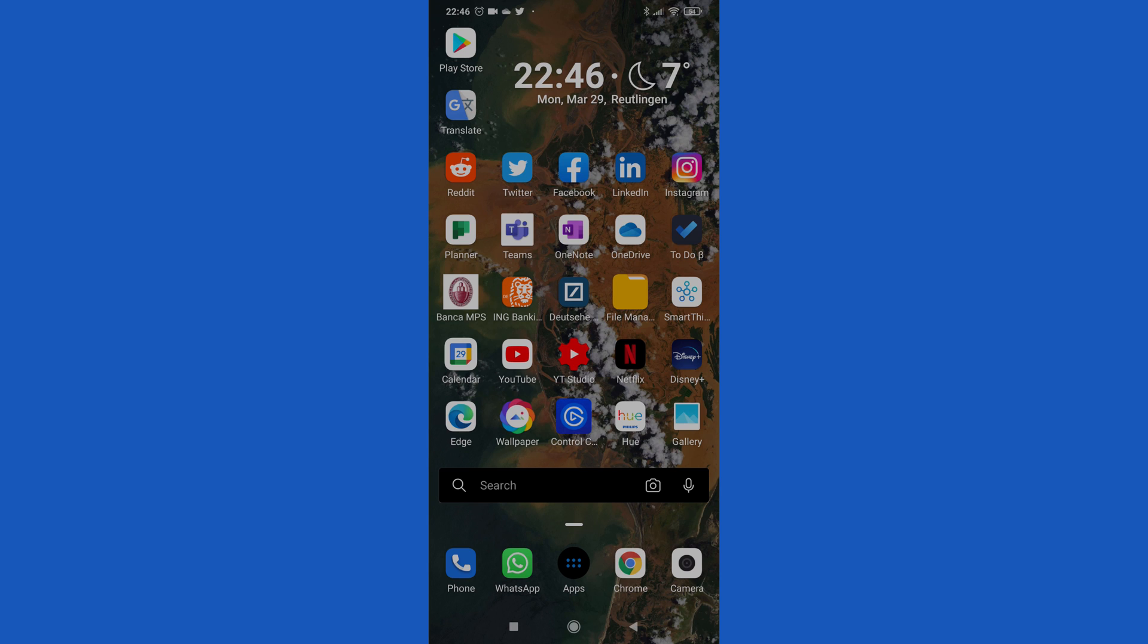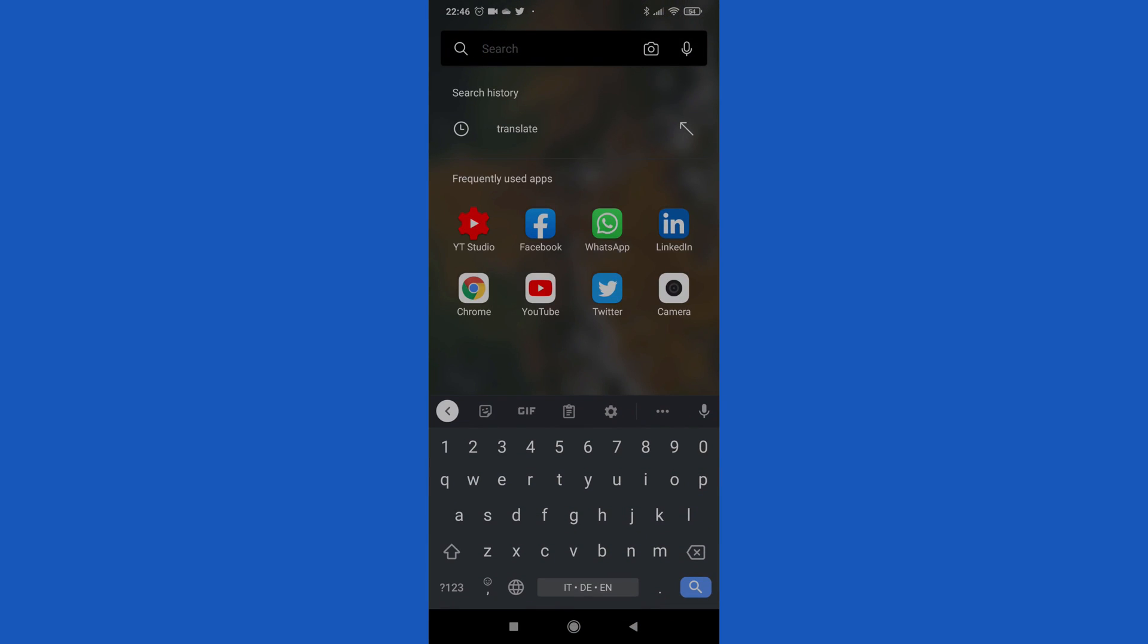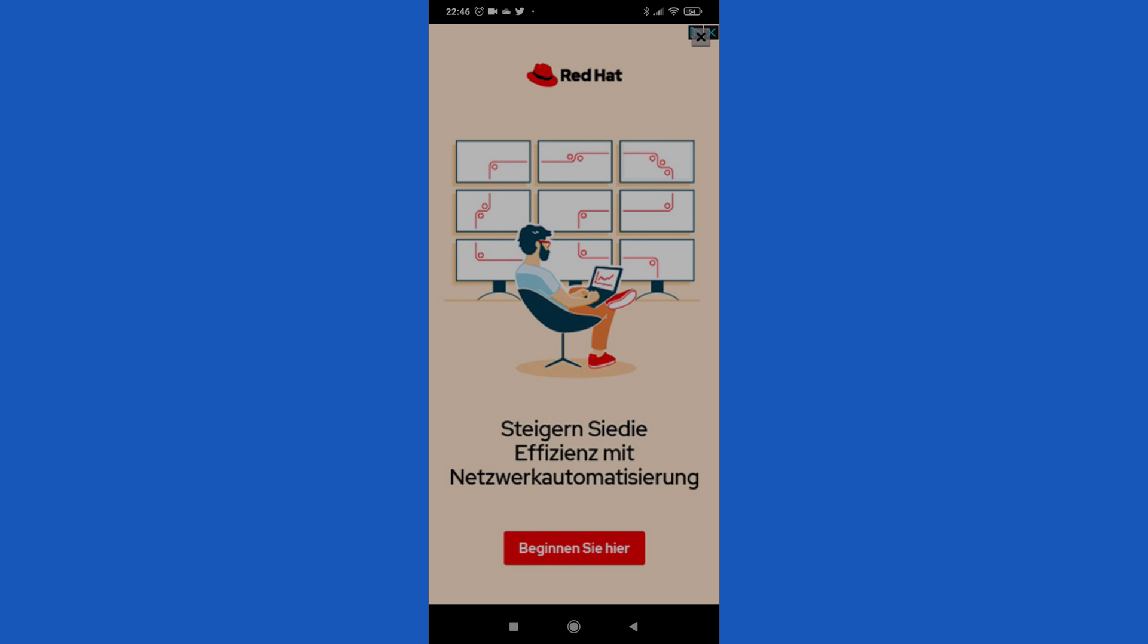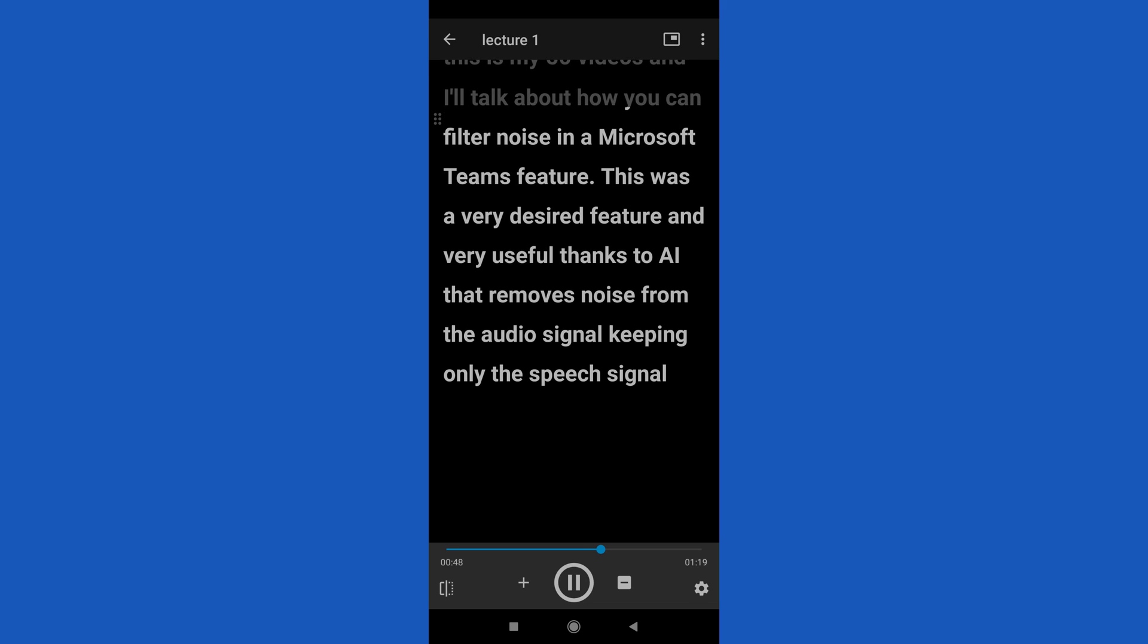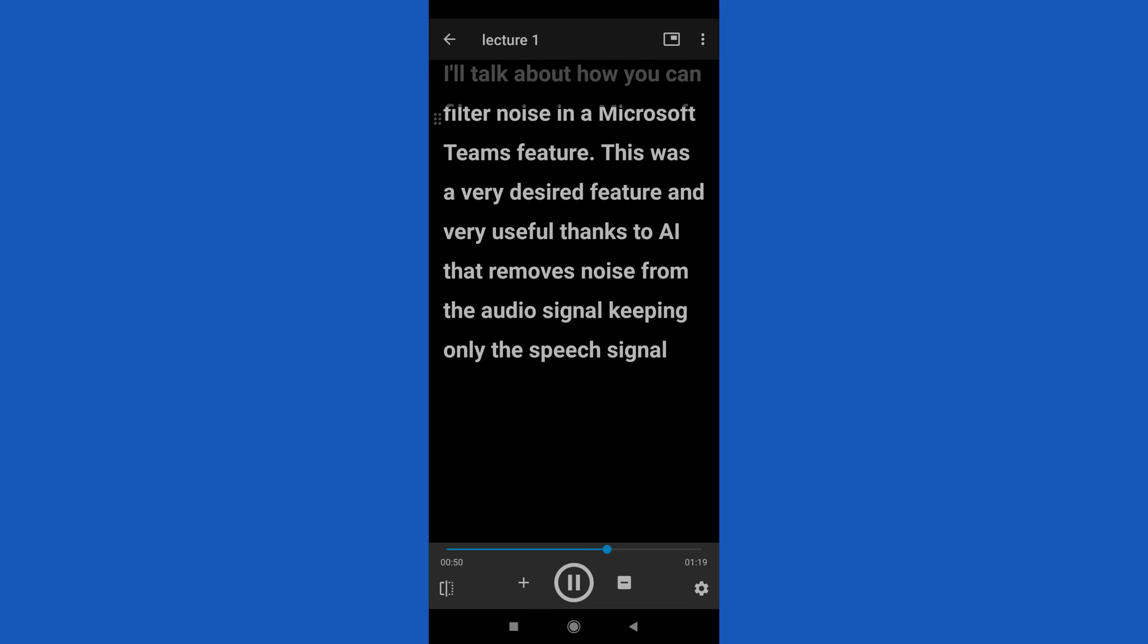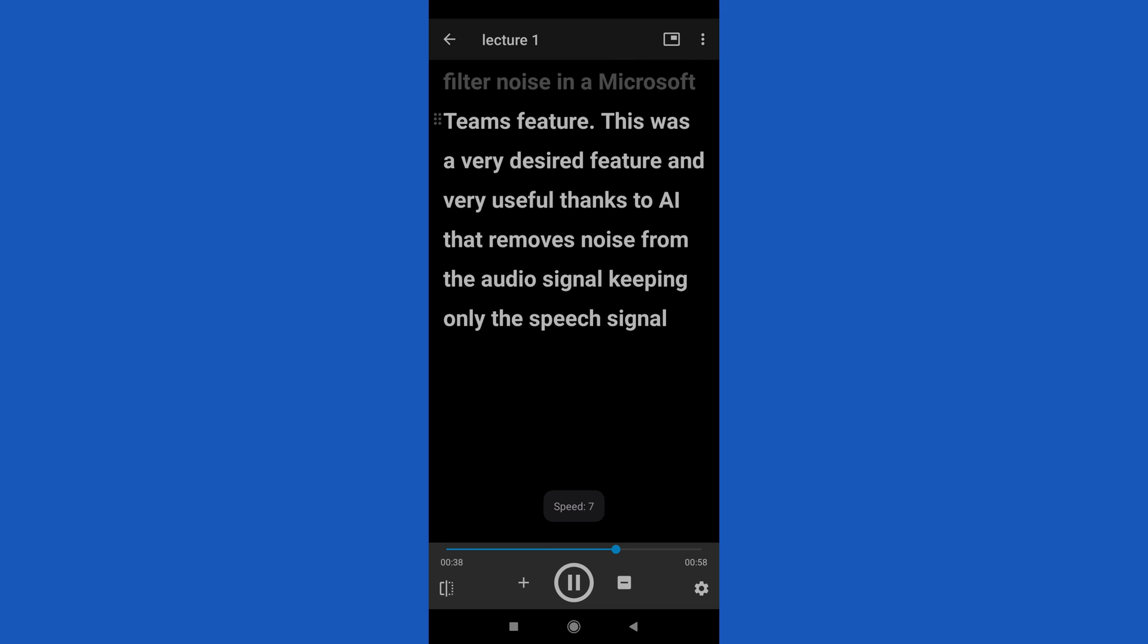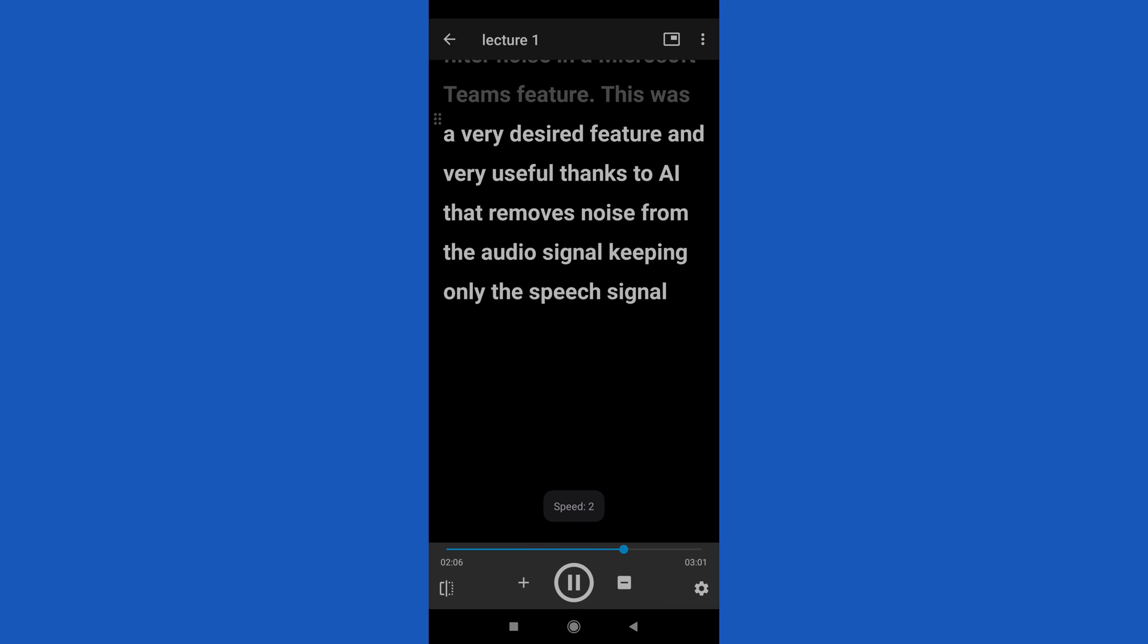I am now on my Android device. I installed an app called Elegant Teleprompter which is totally free. This app allows you to use your smartphone as a teleprompter so you can put easily next to your camera. I created a content here, lecture one. Let me tap on it. Let me close and now I can tap on the button play. The content starts to appear and I can decide if I want to increase the speed of the text or I can decrease the speed.